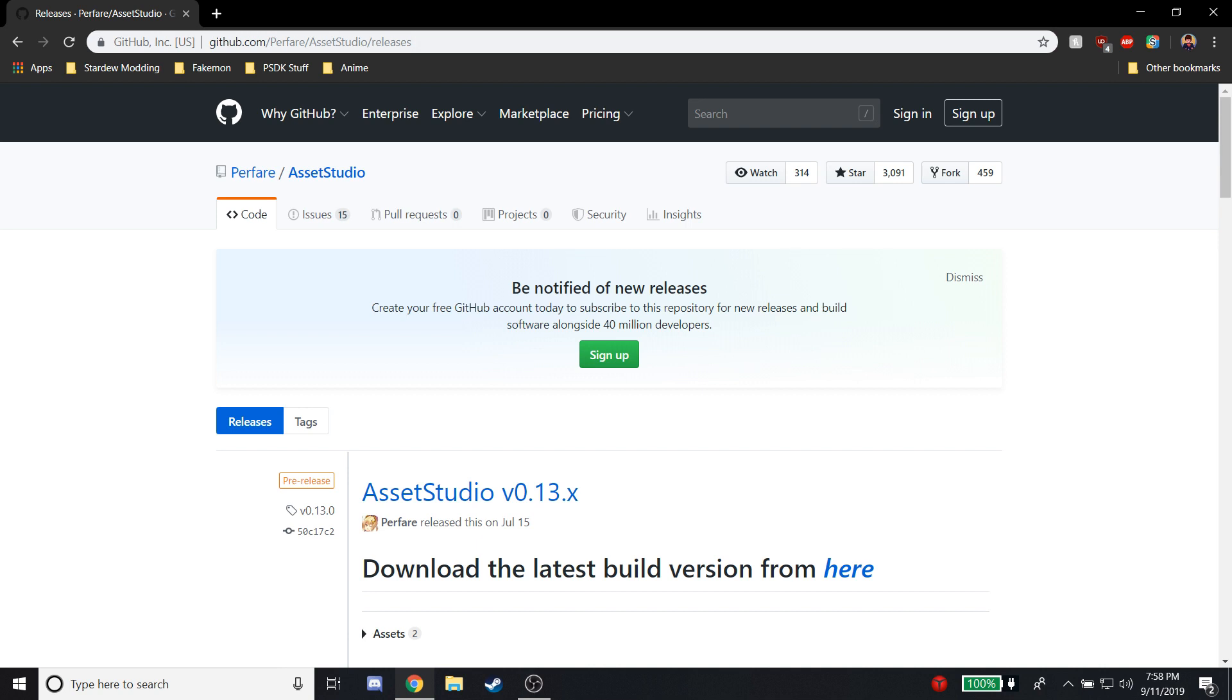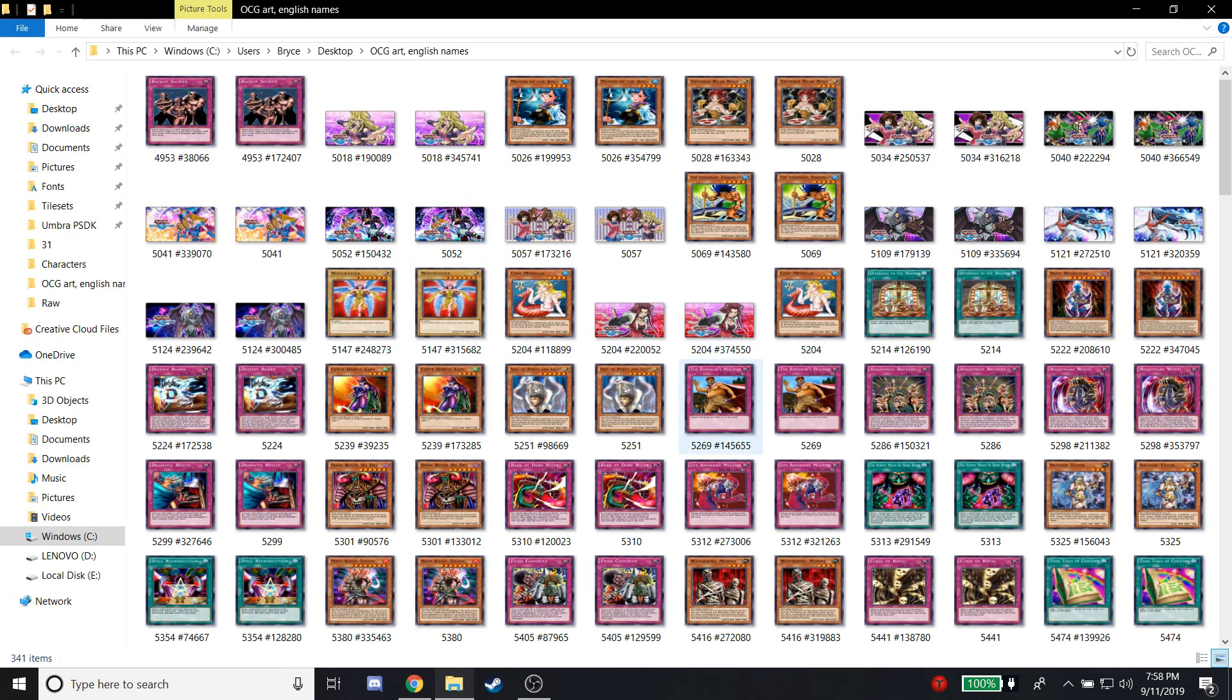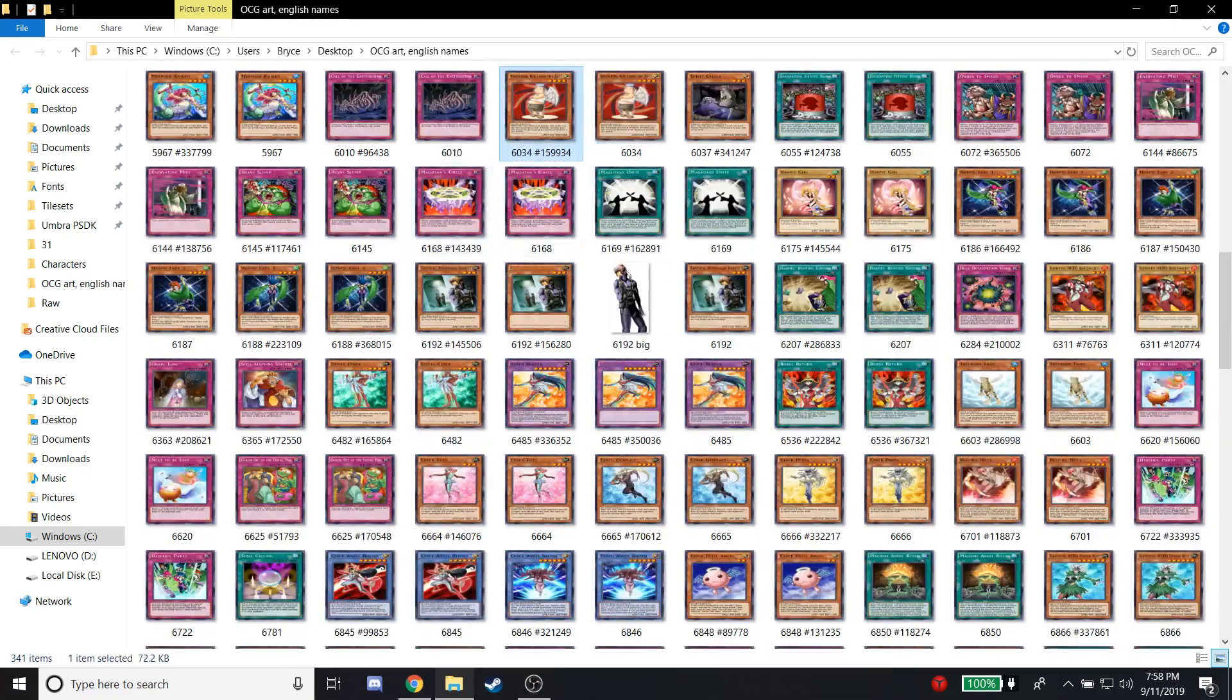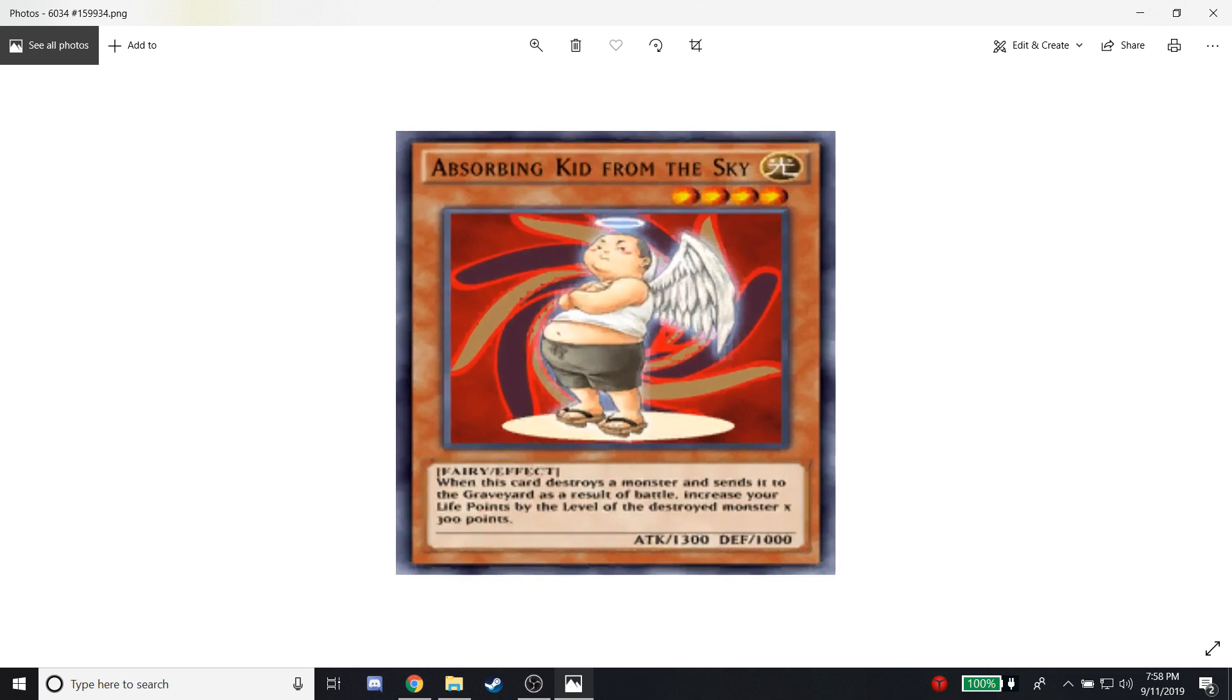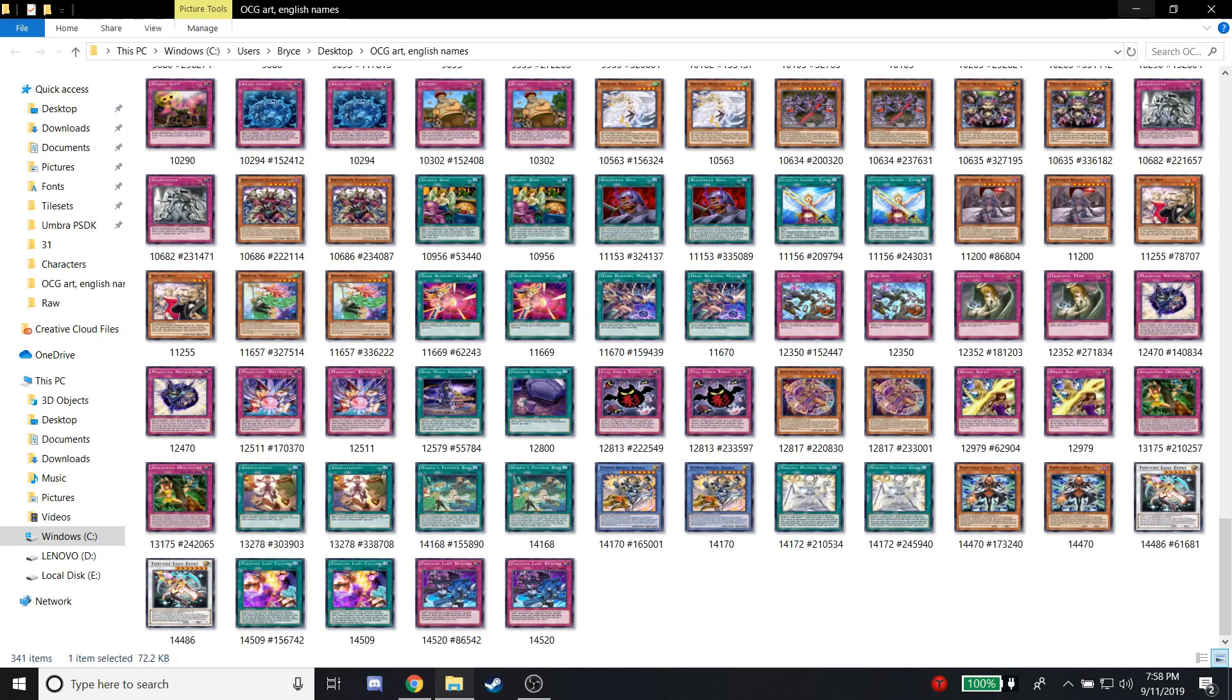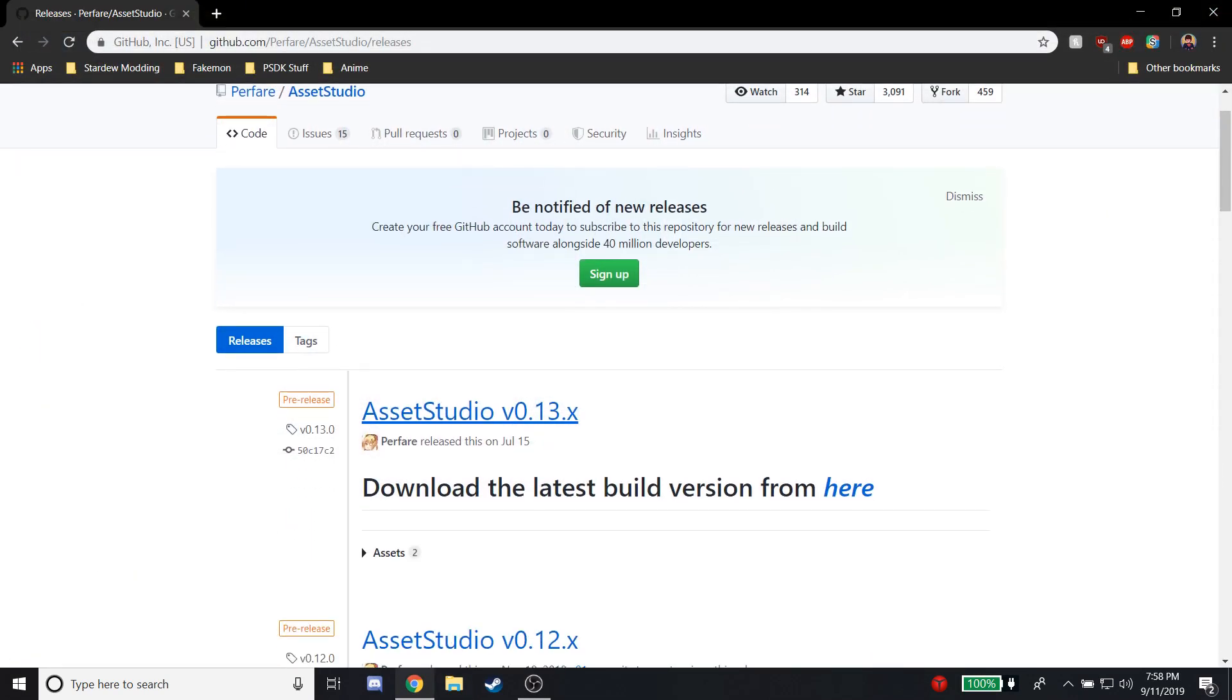There had to be some public program out there, and there is—it's called Asset Studio. You can literally look up Asset Studio download and it's the first thing that pops up. It'll also be linked in the description if you want to data mine and look at the files yourself. I can show you right here that I definitely know how to do it because I've been doing it myself.